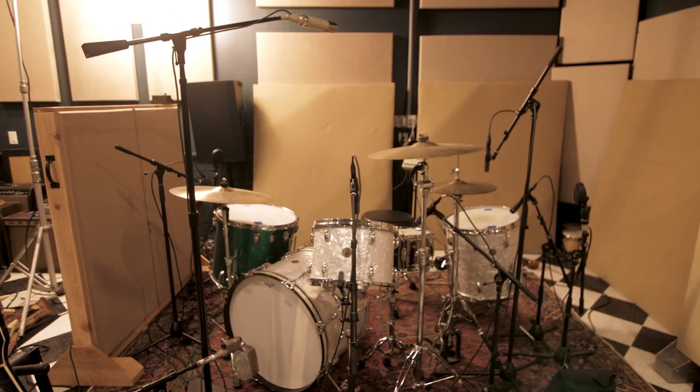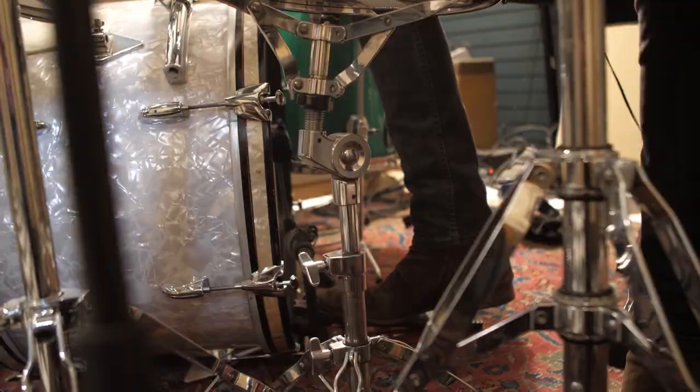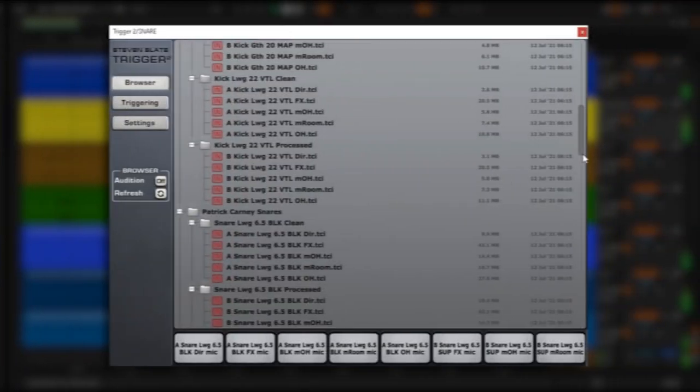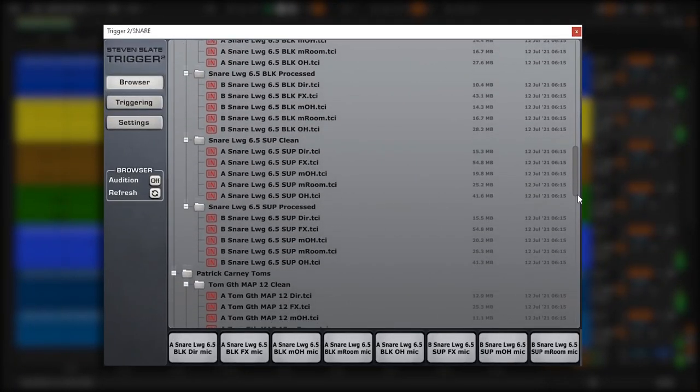These old-school drums are so versatile you can use them on any rock, pop, blues, or indie track and they're gonna sound incredible.